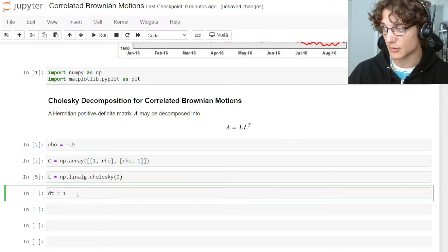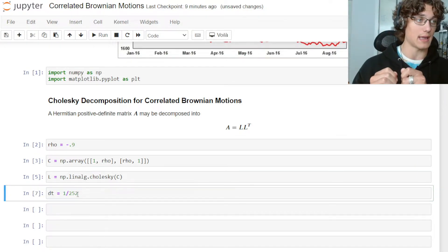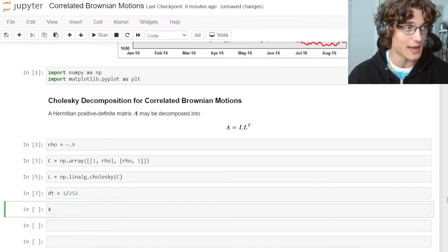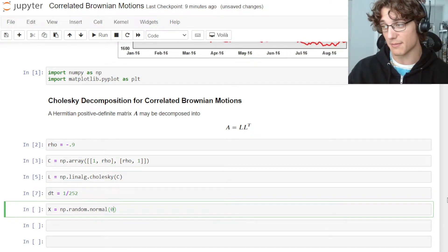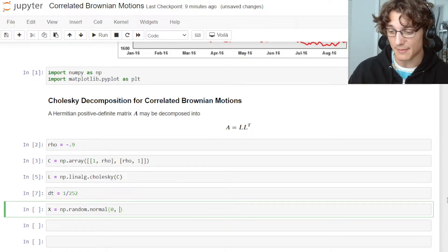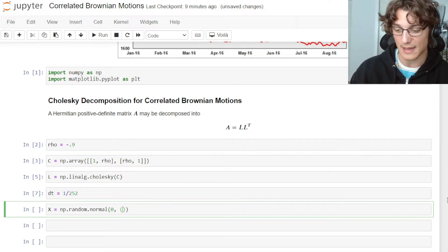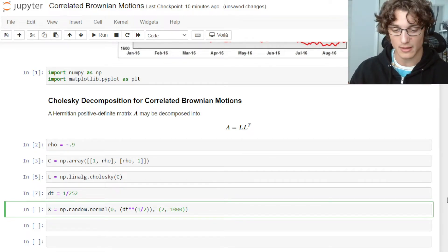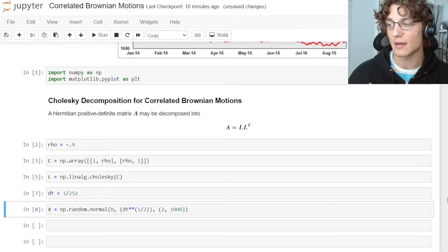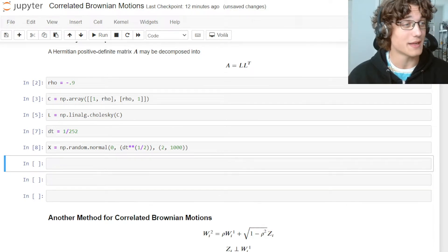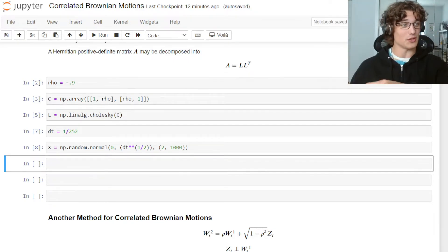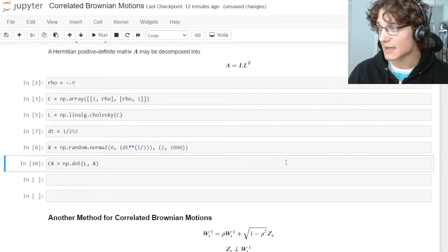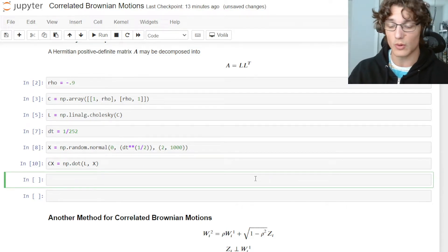Next I want to specify the time step for the Brownian motions. I'll set dt = 1/252, so we're taking daily increments. To simulate the Brownian motions, I'll define X as np.random.normal with mean zero and standard deviation dt^(1/2), generating a matrix of two assets over 1,000 steps — essentially 1,000 daily time steps for two Brownian motions. To correlate them, we compute CX = np.dot(L, X), which now contains our correlated paths.